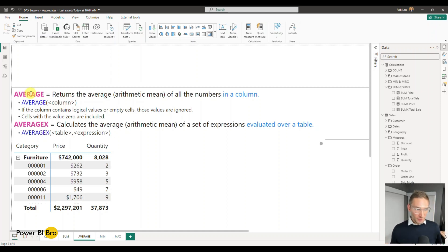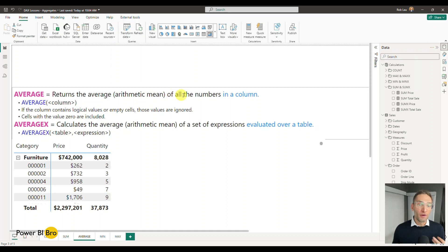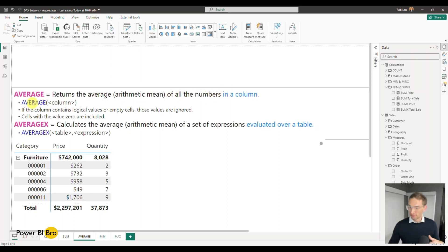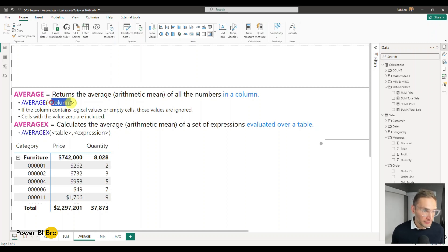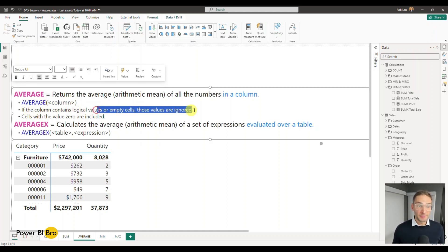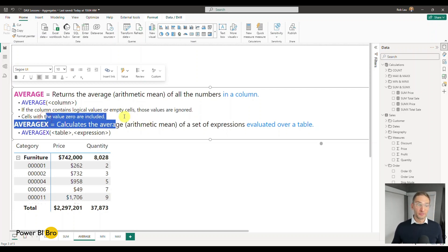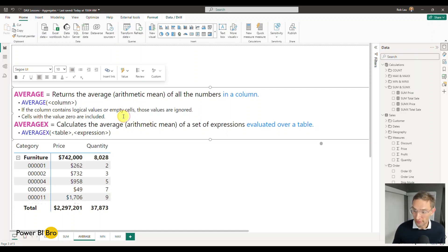Average, it's going to be a simple expression. It's going to take an average of, or the arithmetic mean, of all the numbers in a column, so it's going to require one variable. It's going to be the column you want to have the average of. If it contains empty cells, those are all ignored, and calculated values of zero are included.